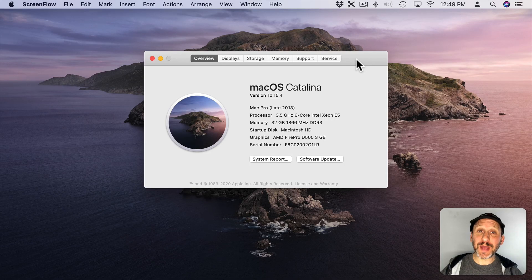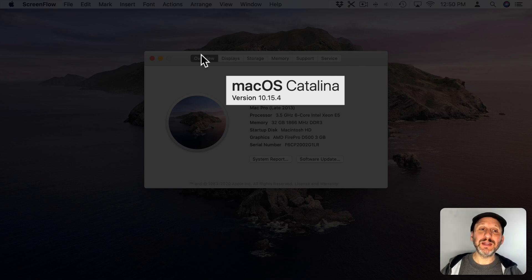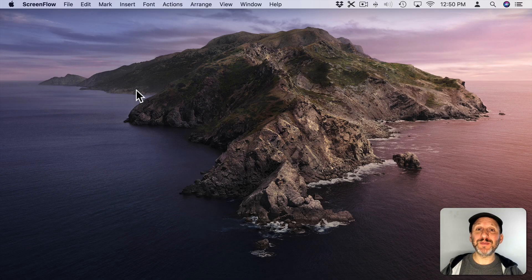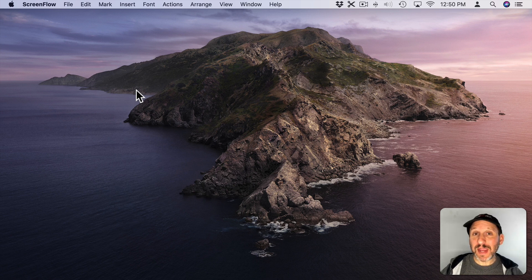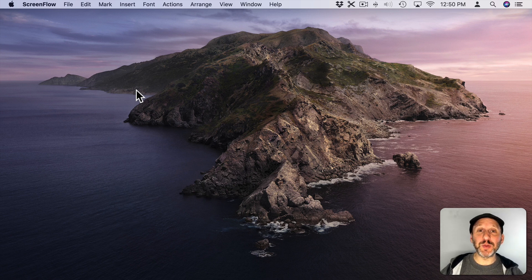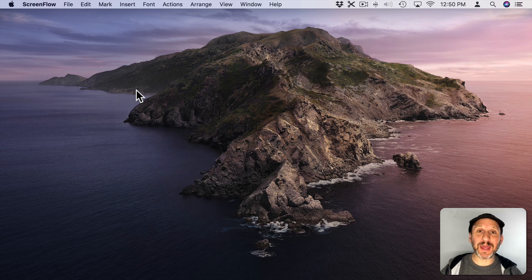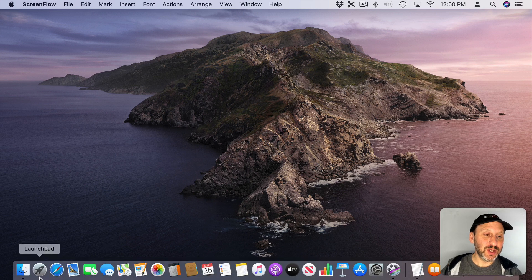Here I am in macOS Catalina version 10.15.4. The first feature I want to show you is something that has been anticipated since last summer because it was in the beta for Catalina and then it was removed before the final version of Catalina. Now finally it's back. We have shared iCloud folders.